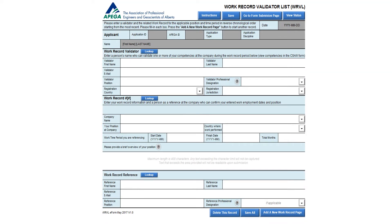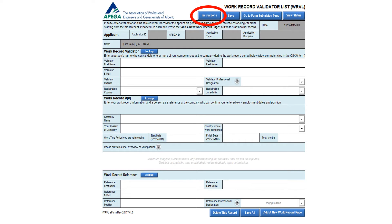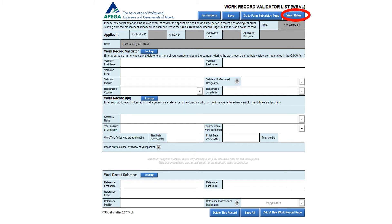Before moving on to the details of this form, please take notice of the important buttons on the top portion of the form. You can find detailed instructions on how to complete this form by clicking on the Instructions button. Please remember to save your application throughout the application process to ensure it is ready for submission to APEGA. Once you open this form, you can come back to it as long as you have saved it. When you have completed all the information and are ready to submit, click on the Go to Form Submission page and follow the instructions. After submission, check the status by clicking on the View Status button.